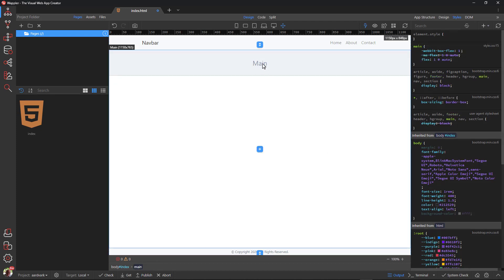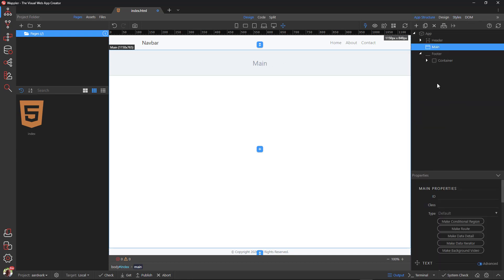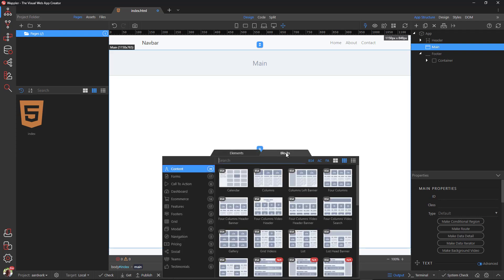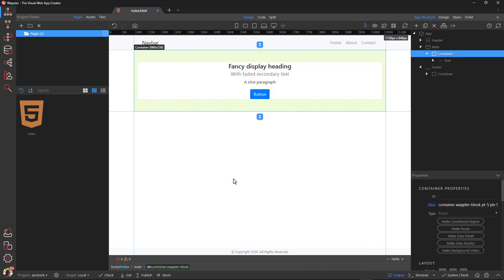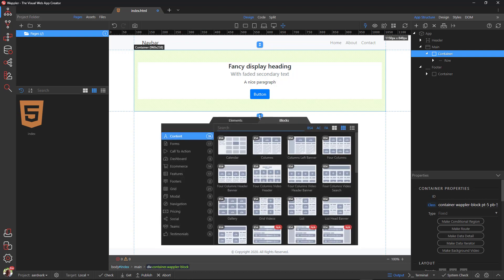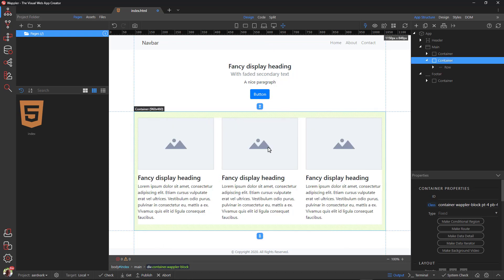Let's add a bit of content to the page. In App Structure, choose Main, then click the plus sign on the canvas. Choose the Blocks tab and one of the examples and call to action. Click the down arrow and under the Blocks tab choose an example from the content category. Save the document, and we are done with the index page.